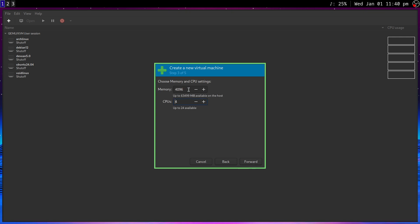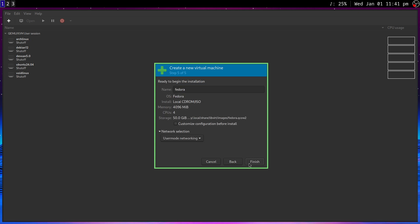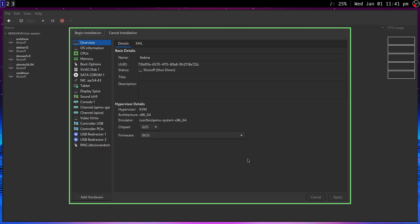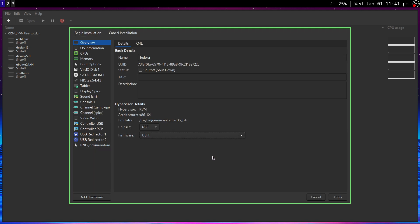I'll give it four gigs of RAM. It automatically selected four gigs and I'll do just four cores on my CPU. Nothing major. I'm going to give it 50 gigs. I won't really need it, but I'll do it just in case I want to toy with this VM later. I'm going to customize because I want to go in and change to UEFI, because most people with a modern system will be using UEFI.